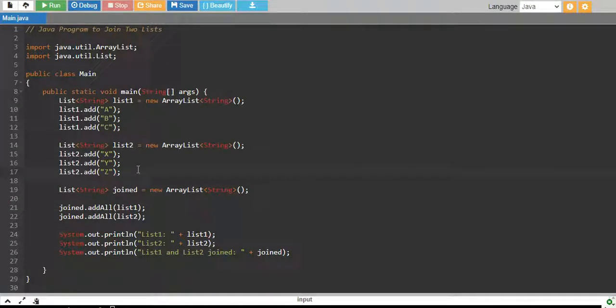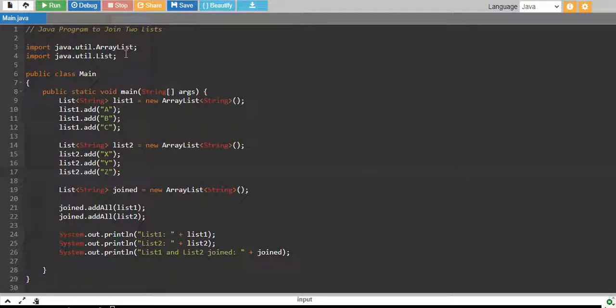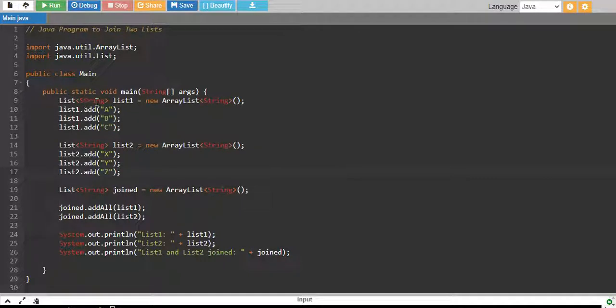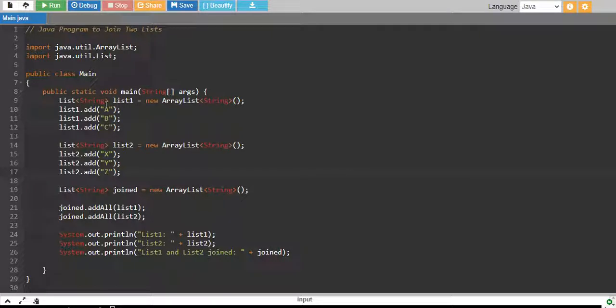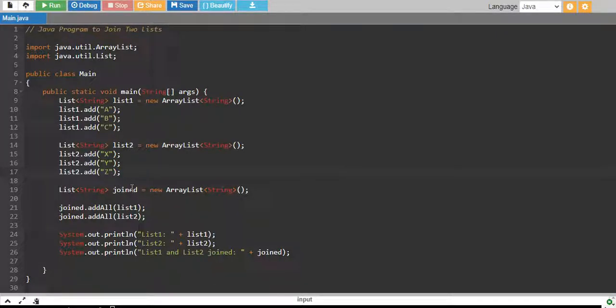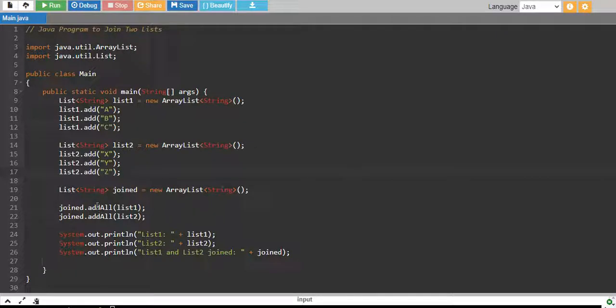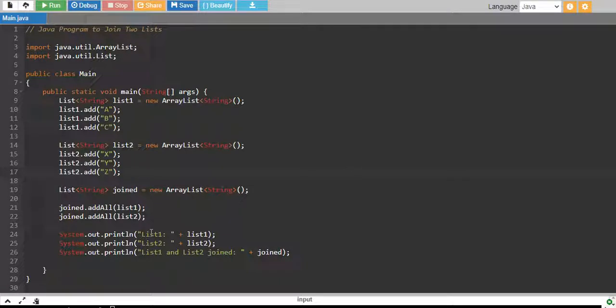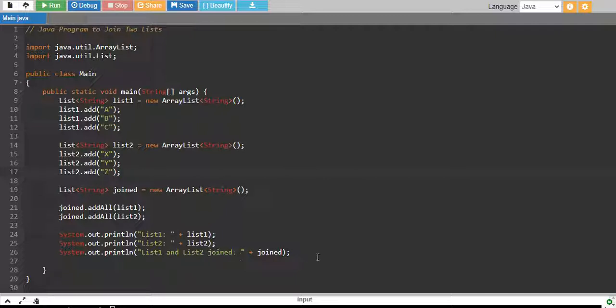Let me walk you through the code once again. So, we have imported ArrayList and List both libraries from java.utility. And then we have created List1 of String data type and we have added three elements into it a, b, c and then we have created List2 of String data type and we have added three elements into List2 as well x, y, z and then we have created a Joined ArrayList of the same data type which is a String and then we have added all elements of List1 into Joined and then we have added all elements of List2 into Joined. Finally, we have printed List1 and then we have printed List2 and then we have printed List1 and List2 joined together.